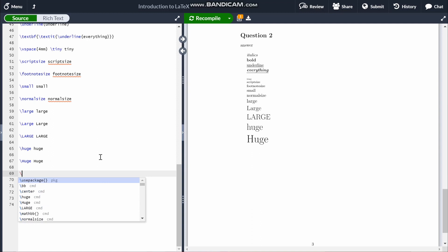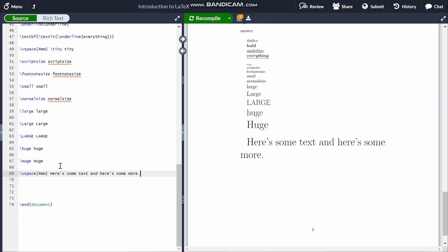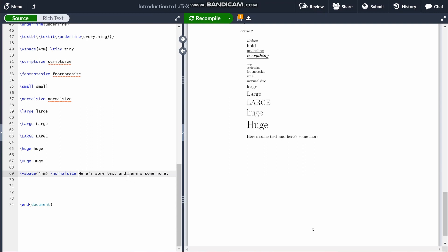I'll show you what I mean. If you just type out a sentence after using \Huge, you'll see that all subsequent text is huge, because the last defined text size was huge. If we want to get around this, we can just type \normalsize and it'll change the text back to normal.